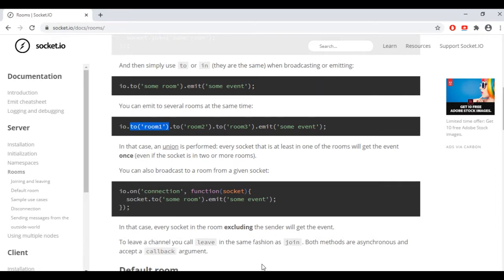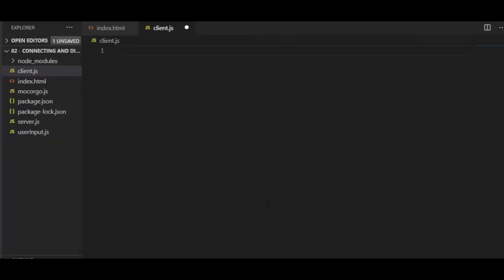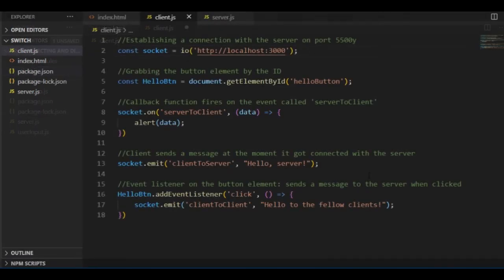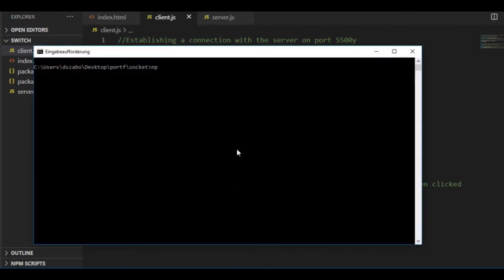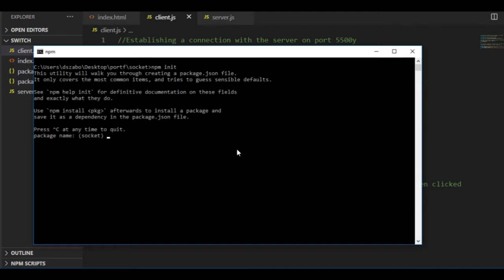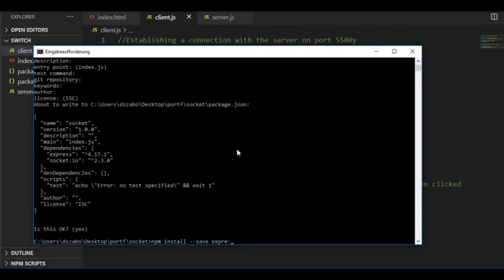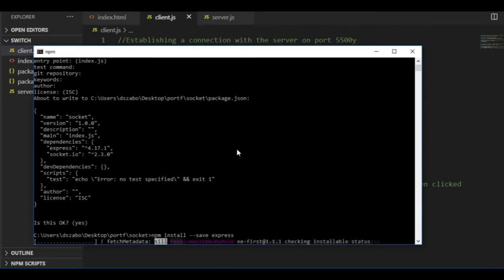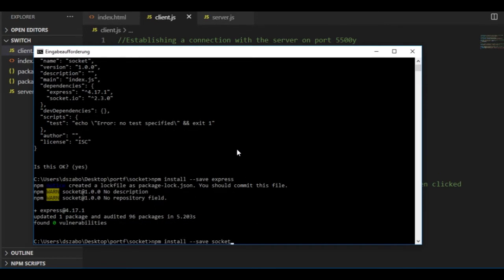Before using those methods in the capsule soccer game, I will create a very simple introduction program to get familiar with the concept of rooms, for which I'm going to create a new project in VS Code. I copied all the files from the first episode — that's where the clients and the server are sending messages to each other — and this will be my starting point. I still need to start a new project with npm init in the terminal and also install the express and socket.io modules to be able to use the local server.